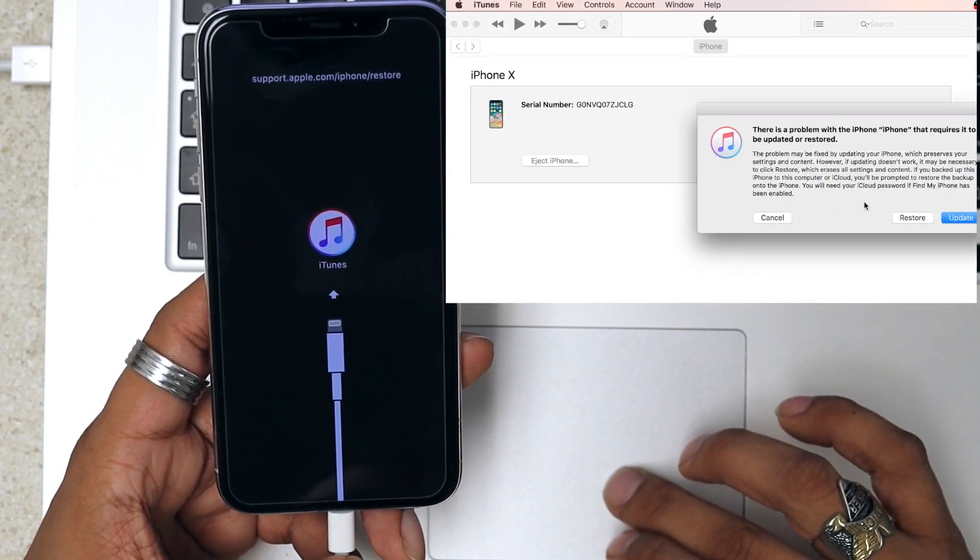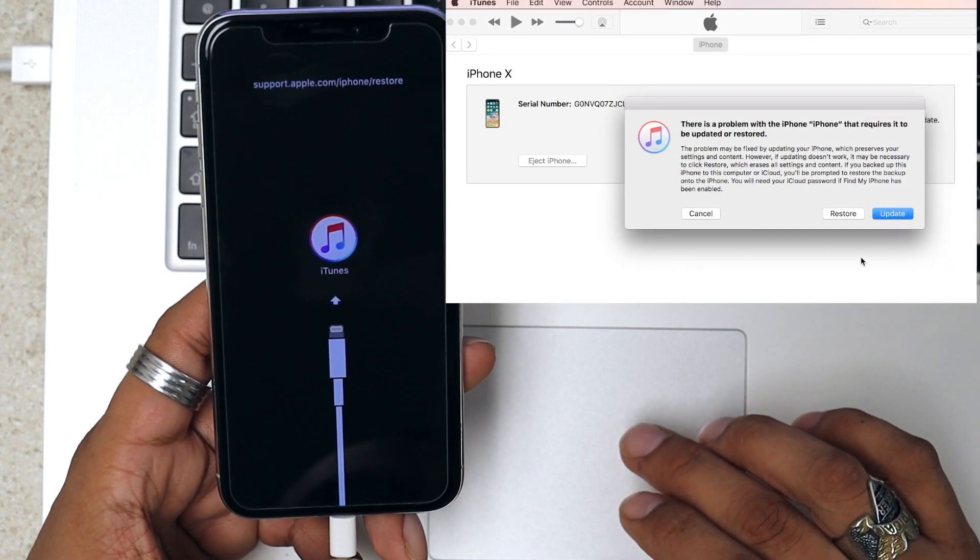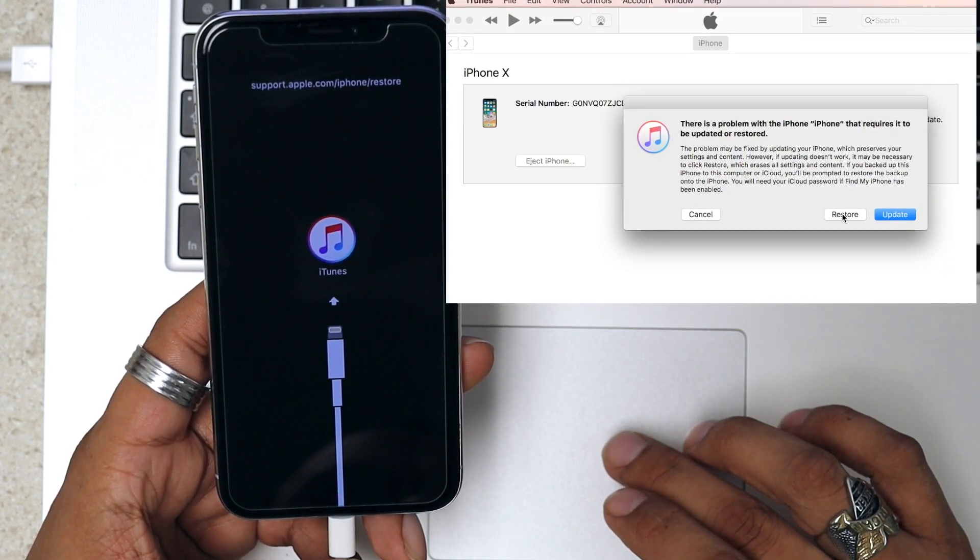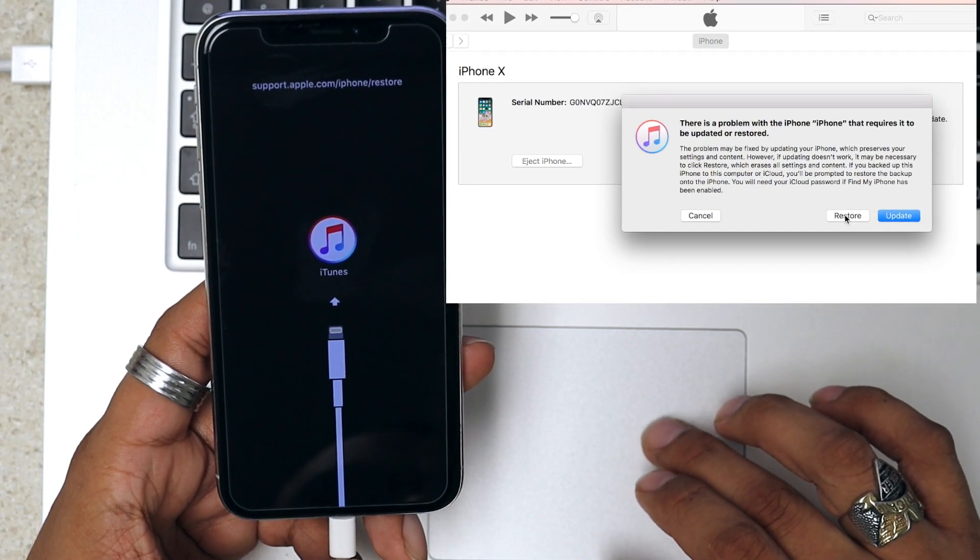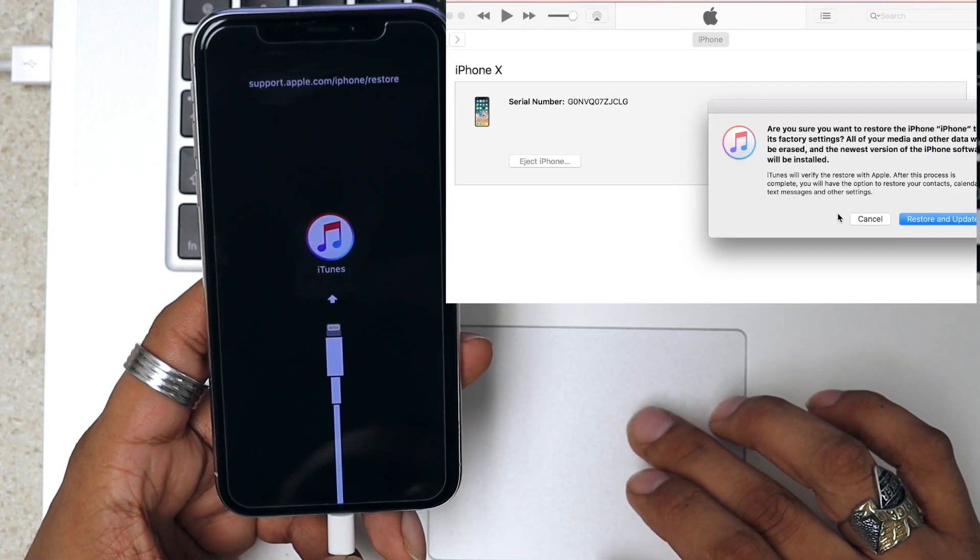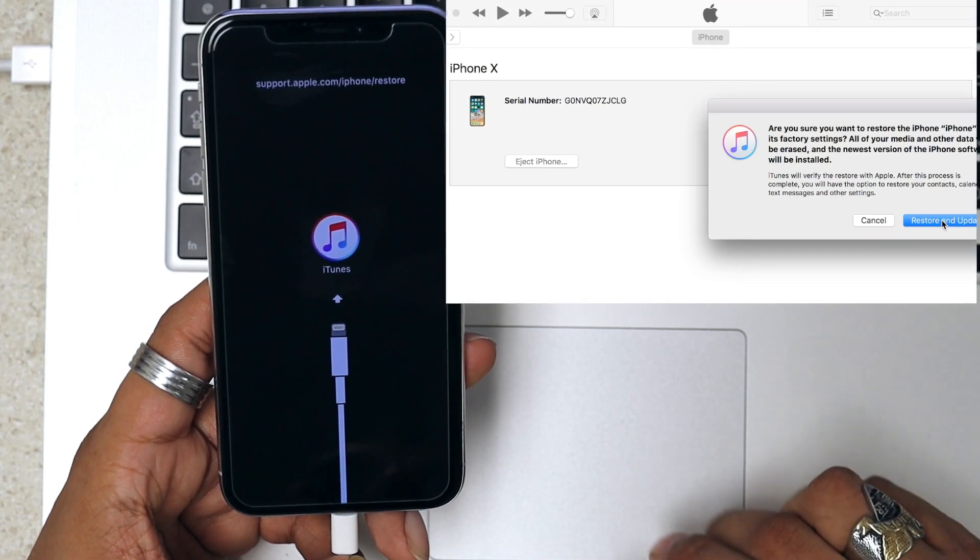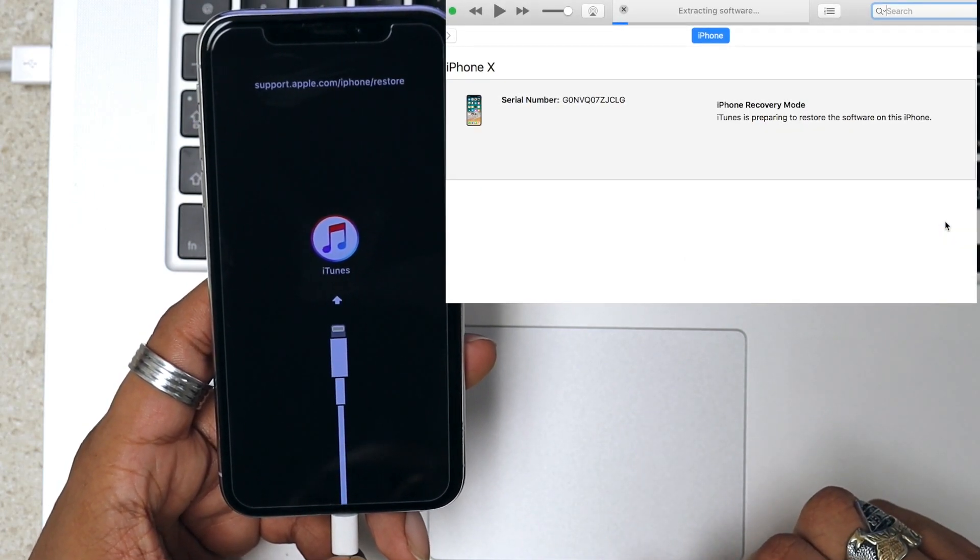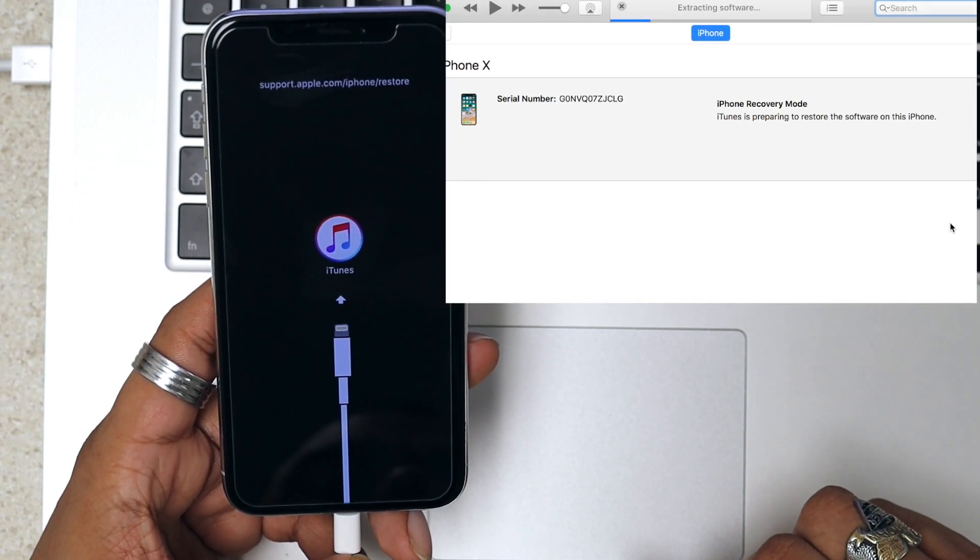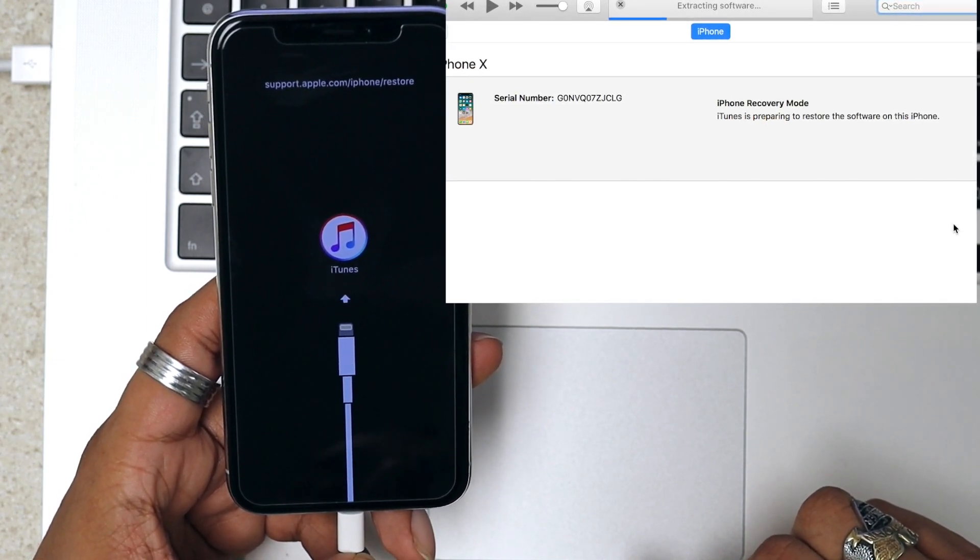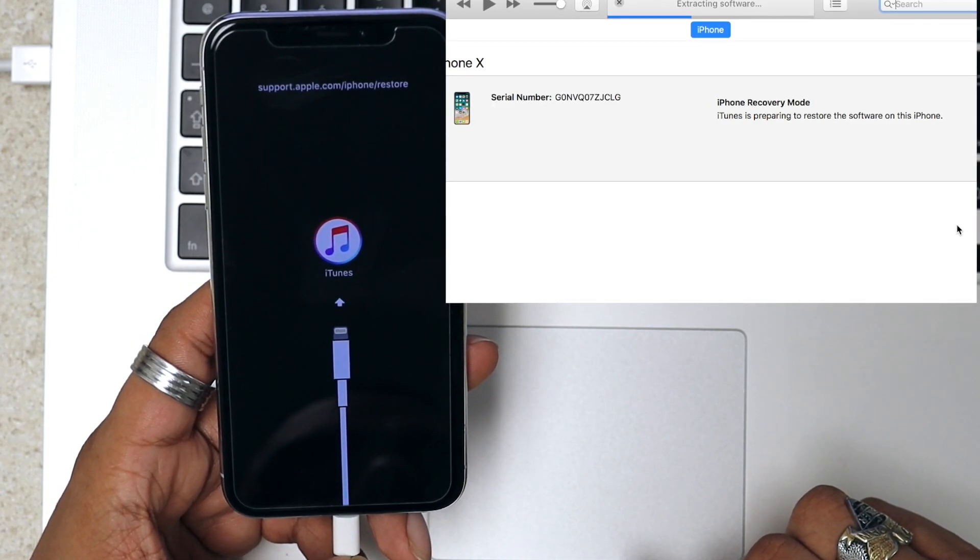Now we're going to get this message on iTunes and we're just going to go ahead and click Restore. And from here we just wait and we'll see you on the other side.